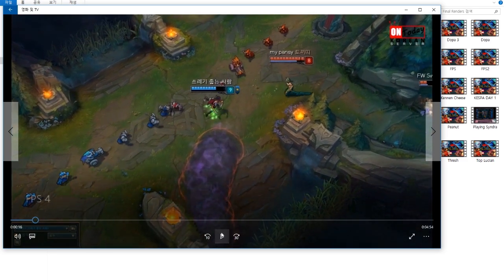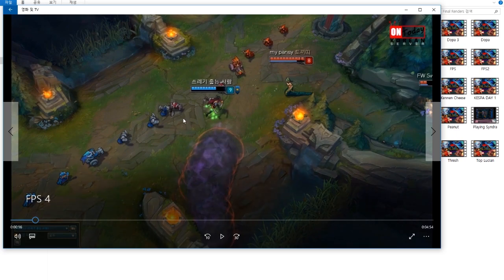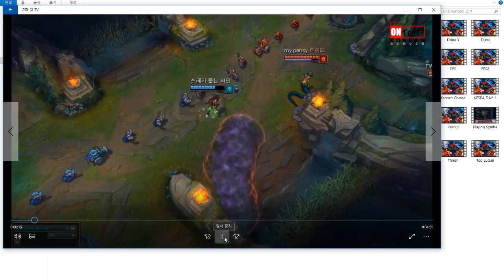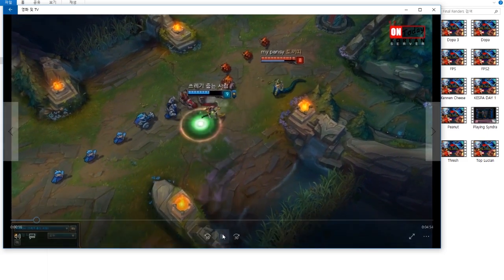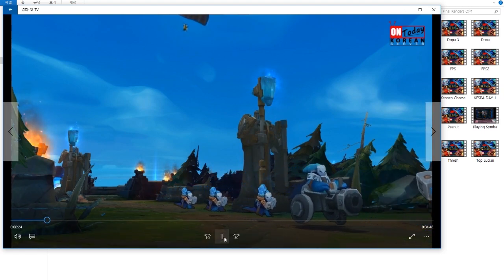Finding this stock footage was what set the whole video in motion — that's where I got the original idea. Because this is League of Legends, you can record stock footage however you want. The problem with using real-world stock footage is you can't always record matching angles, but with the camera tool in League you can do that with full freedom.